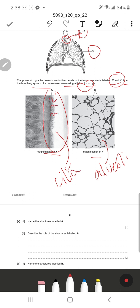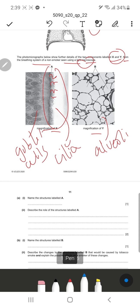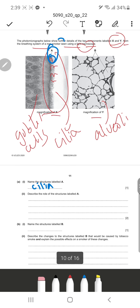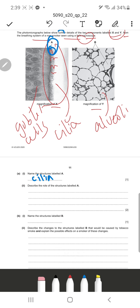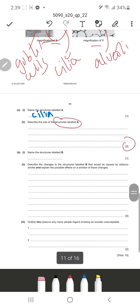Structure A points to the cilia - the wave-like stringy projections in the lining of the trachea. The question then asks to describe the role of structure A. Cilia beat in waves to push mucus containing different types of dust, microorganisms, or pathogens from the lungs toward the throat. Just mentioning that it beats in waves to move mucus containing dust or pathogens up toward the throat will score you the full marks.